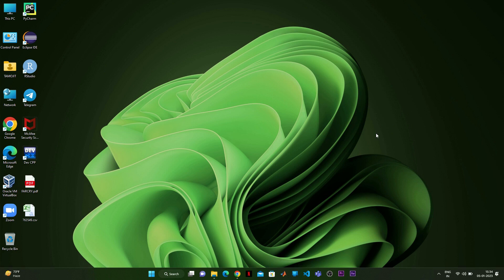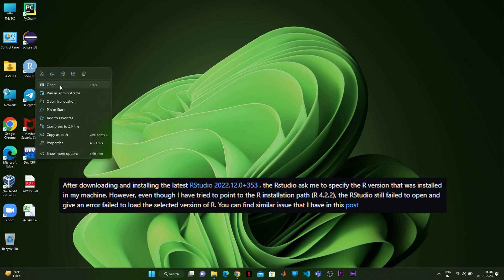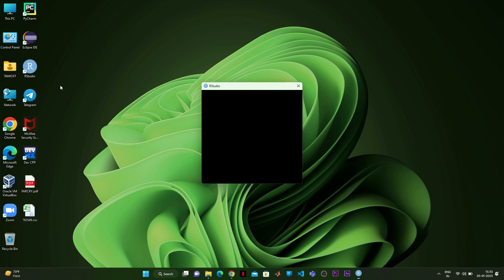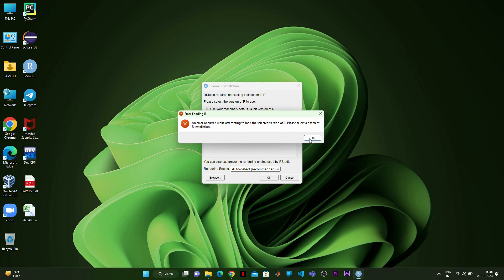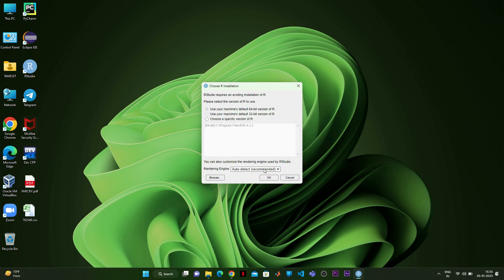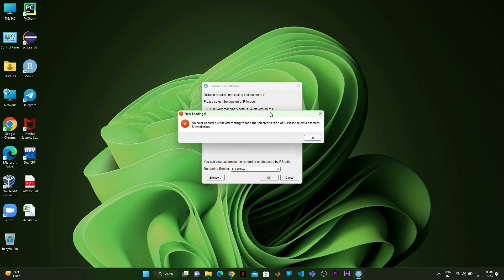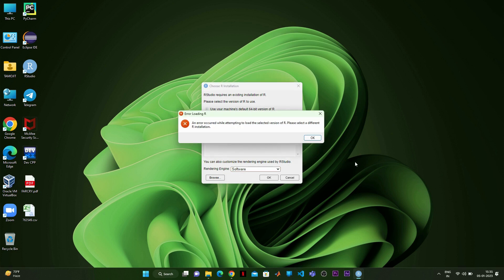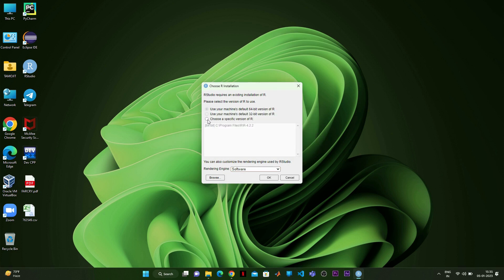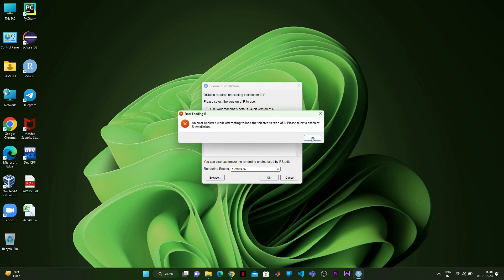In today's video I'm going to explore the solutions to a problem I was facing recently, where I was not able to open the RStudio IDE. It always showed an error message saying it was not able to locate the R version on my system, which in my case was R 4.2.2. No matter what I did, I kept getting this red error message. Let's start the video.